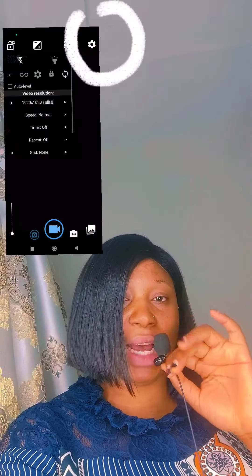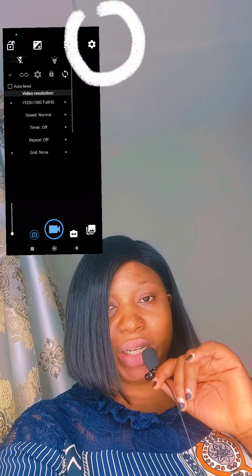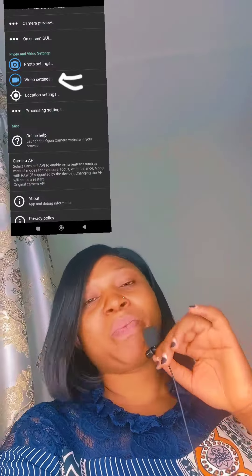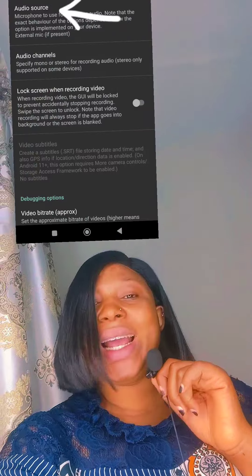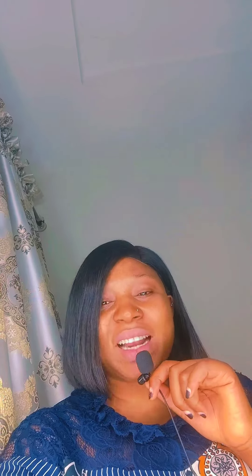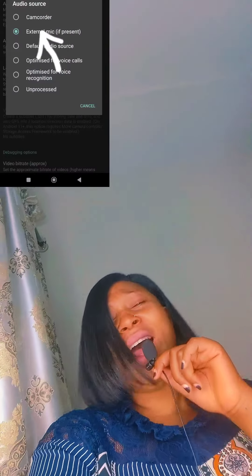After getting that app, go to the settings. Click on Video Setting, then go to Audio Source. When you click on Audio Source, all you need to do is click on 'Allow External Microphone.' And that's all — go enjoy using your lavalier microphone.